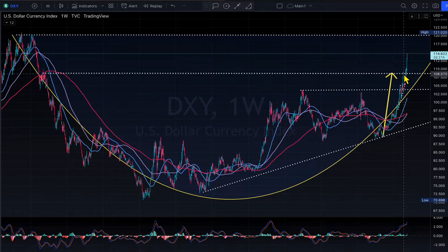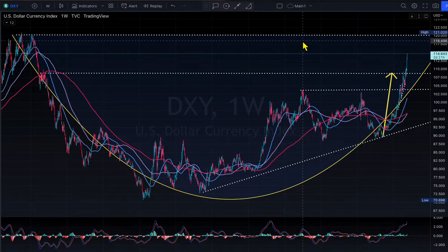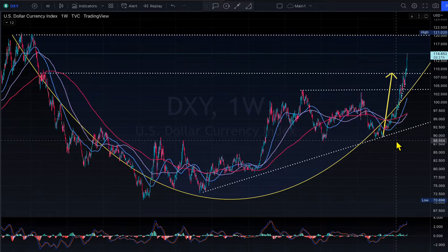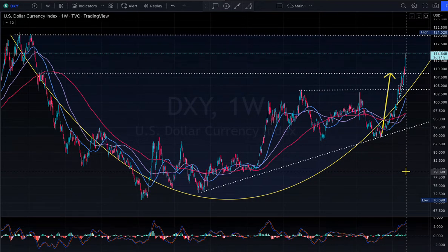They sell the US Treasuries — which give only a 2–3% coupon while inflation is 9% — get dollars, then sell those dollars to buy back their own currency. That way their currency goes up and the dollar goes down. That is exactly what people are doing right now.